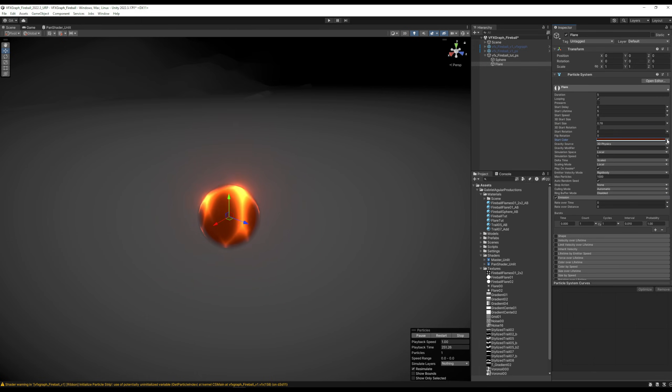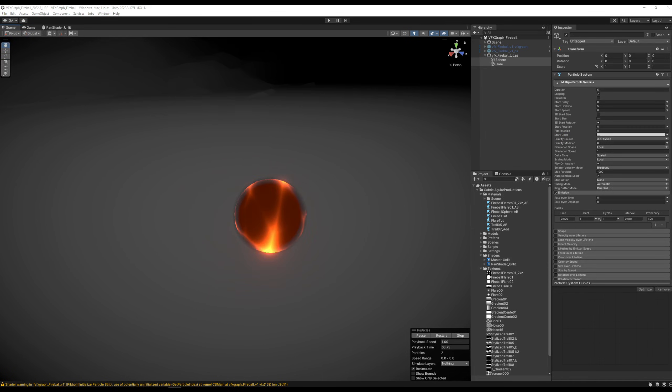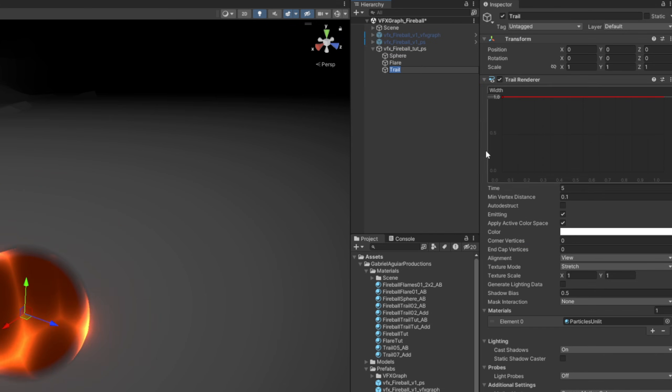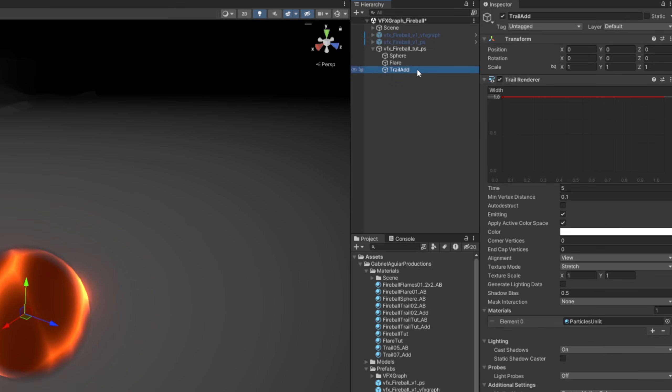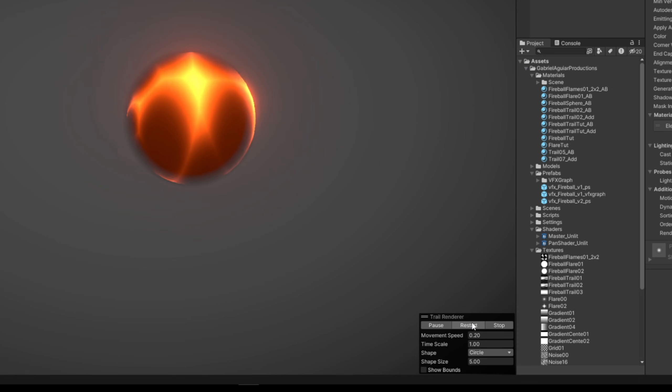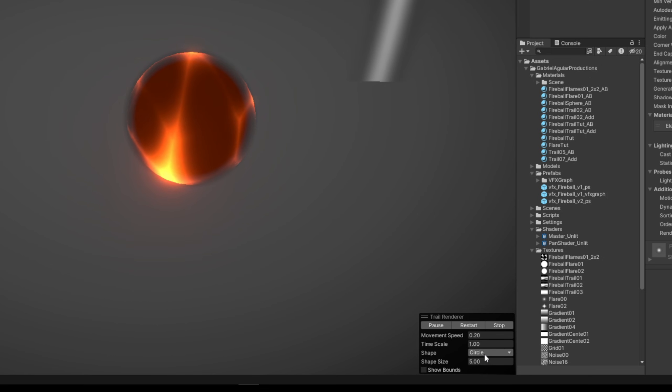We needed some contrast with the sphere, and to conclude this fireball on the particle system, we need some trails. Very basic ones. Right click, effects, trail. Let's call this one Trail Add, which is additive. You can preview it down here. If we press restart, I'm going to select the line.